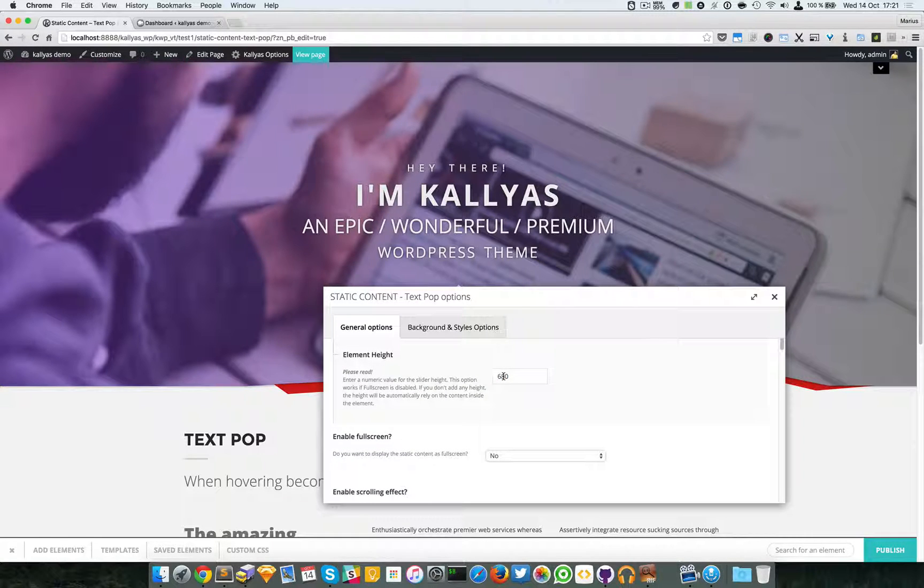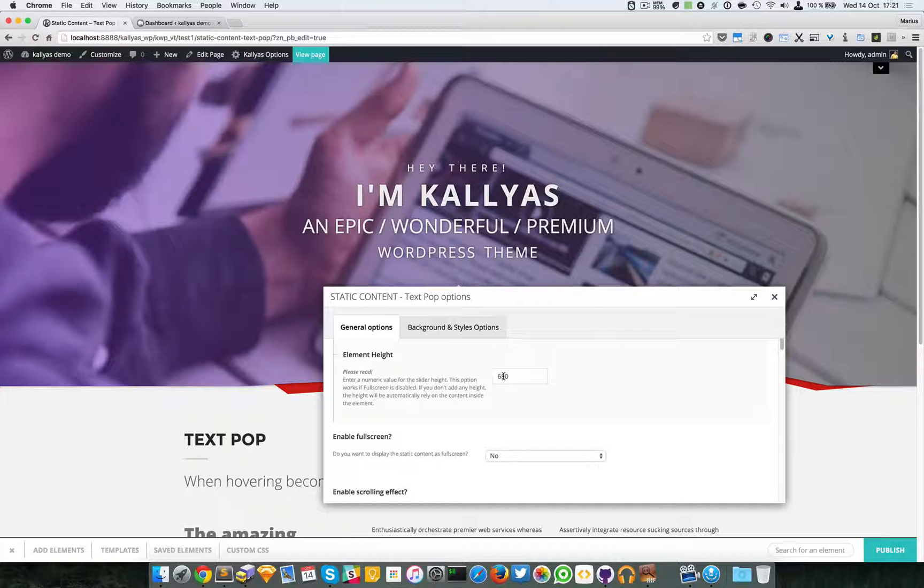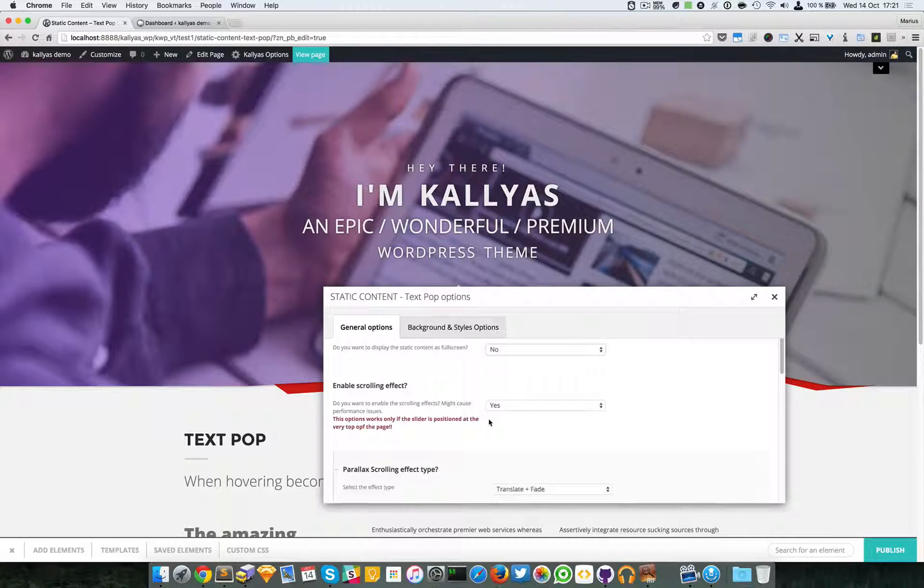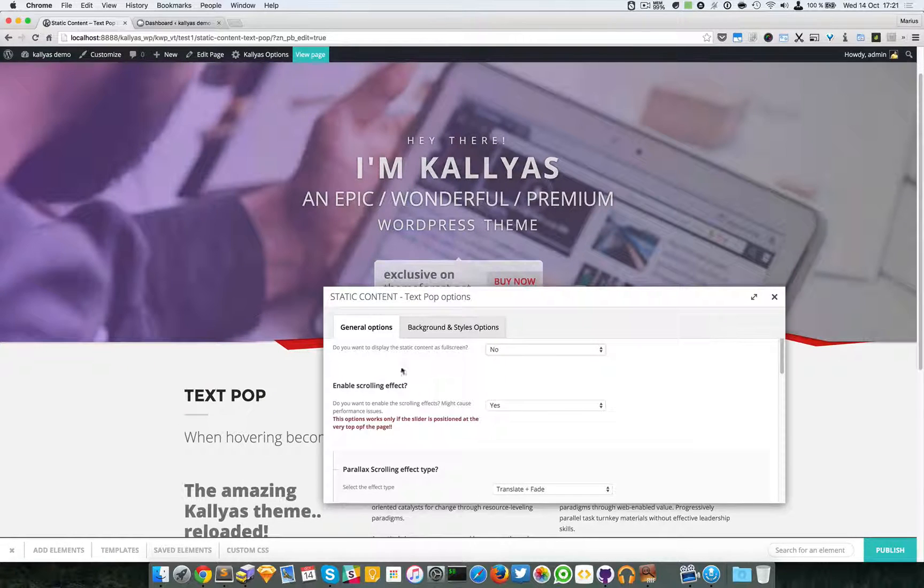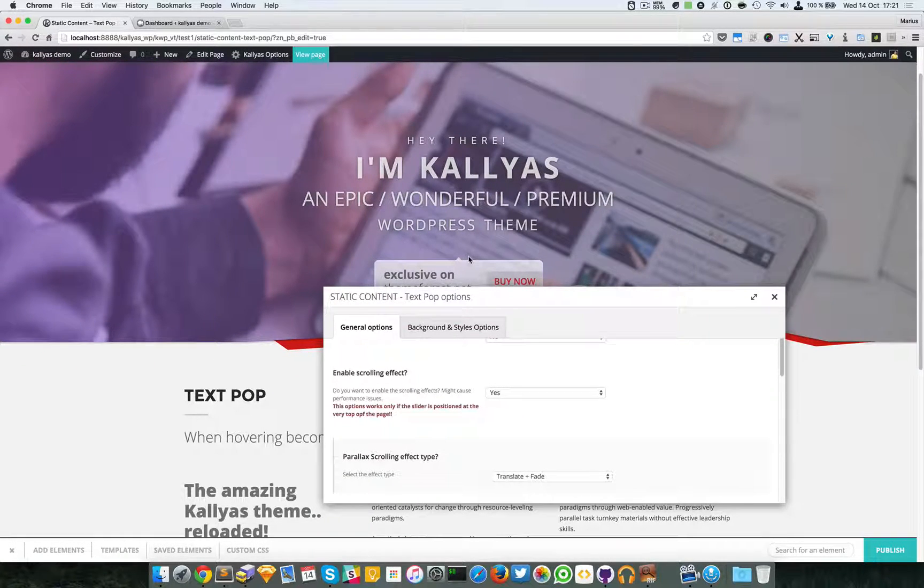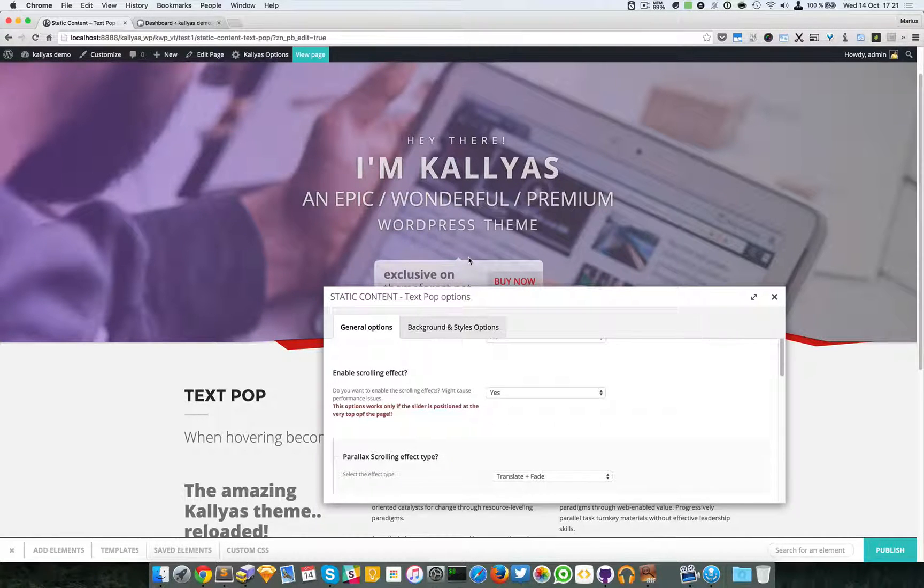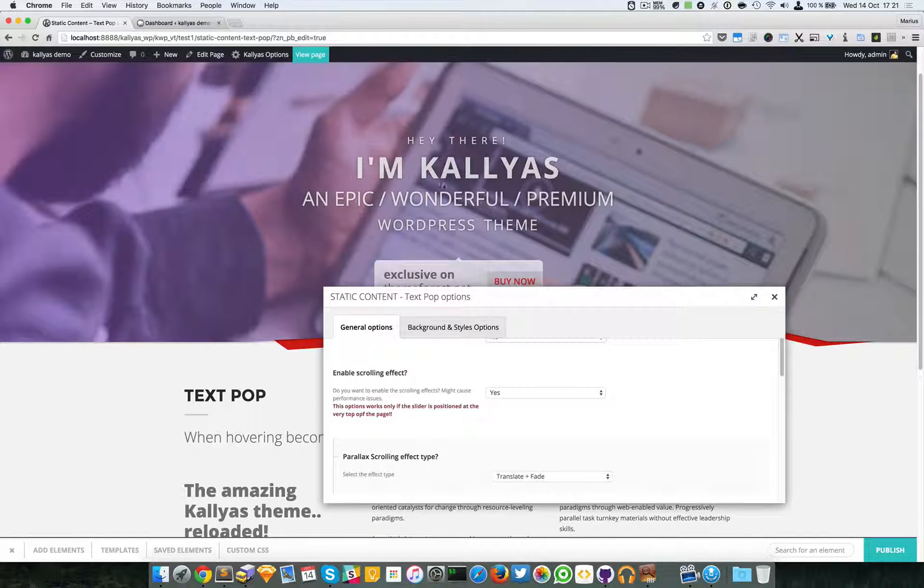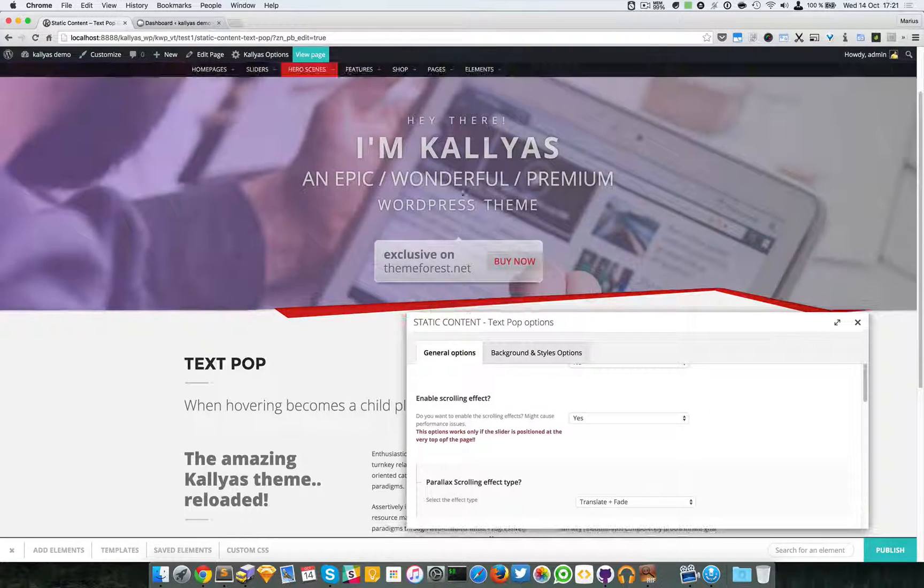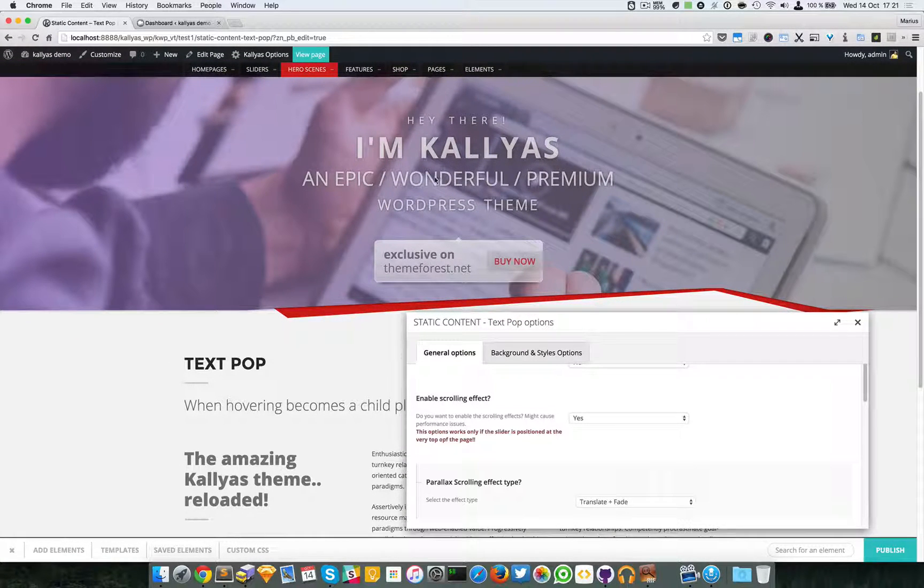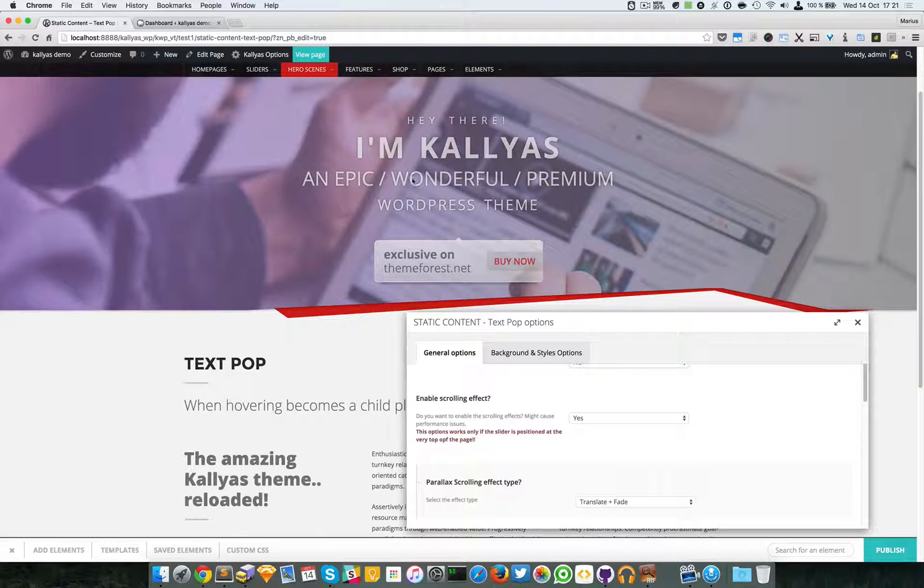We can also have a scrolling effect right here. Currently it's enabled, it's set to translate and fade. Don't confuse translate with the language translate—they are different, they have different meanings. Translate in this context is just a CSS property which will maintain the position of this element onto the center of the entire element.